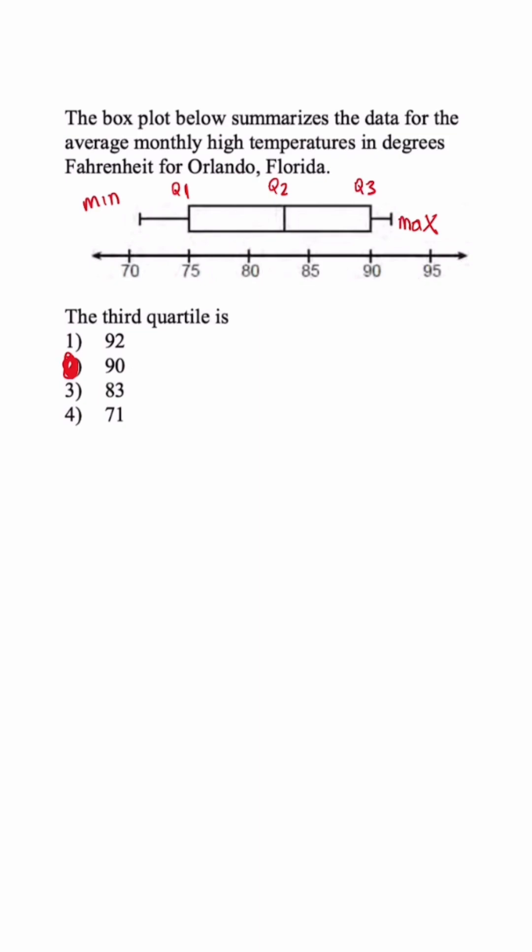And that is basically the difference between Q1 and Q3. So if they ask us for the interquartile range, we'll do 90 minus 75.